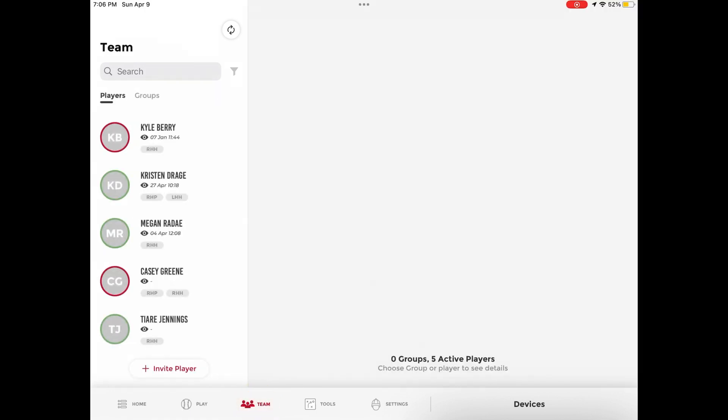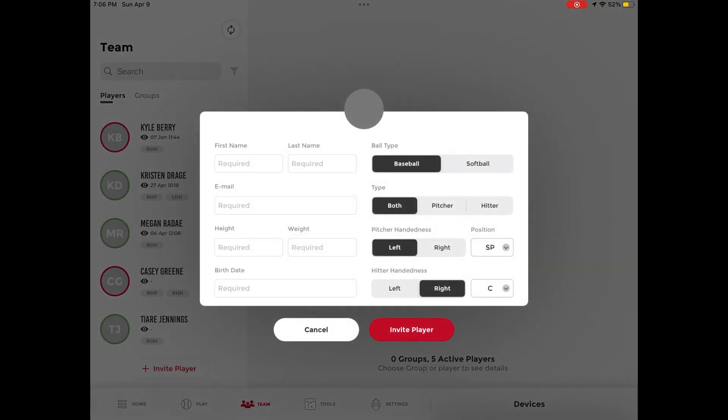Once there, please select the Invite Player option in the bottom left-hand corner of the screen, and a pop-up window will appear with fields of information that need to be completed in order to initiate the player invitation process.